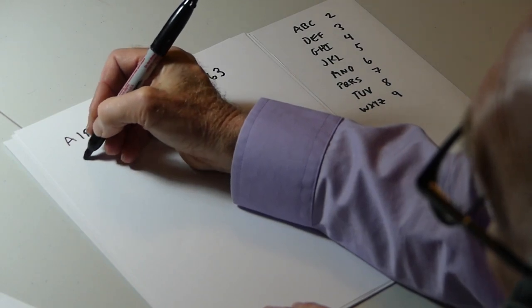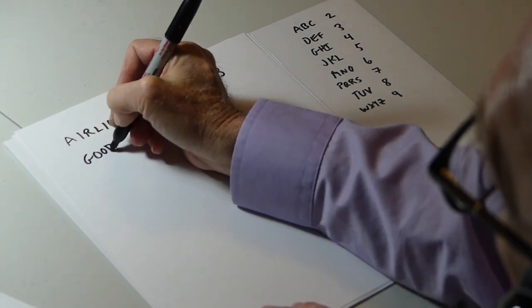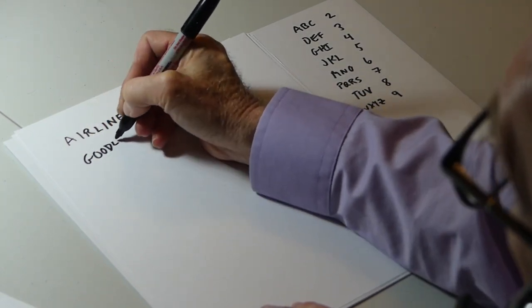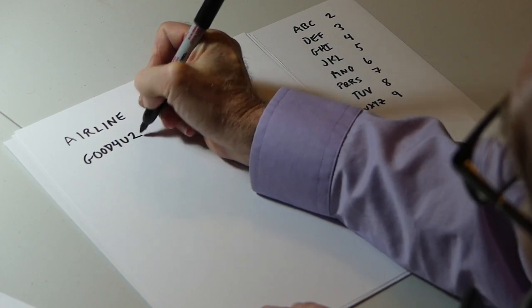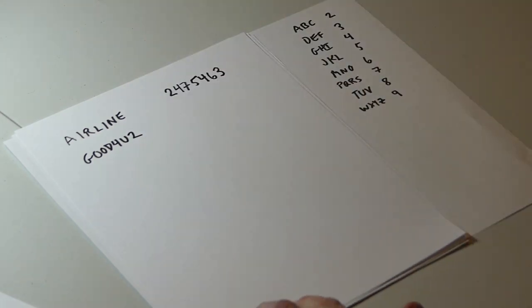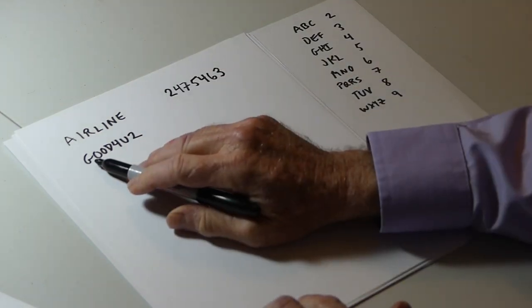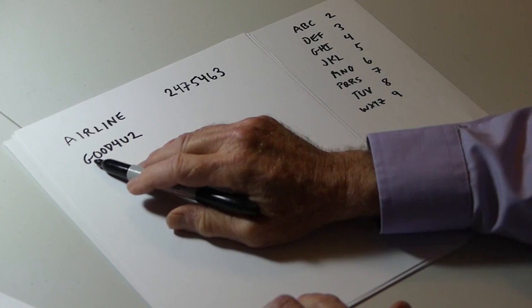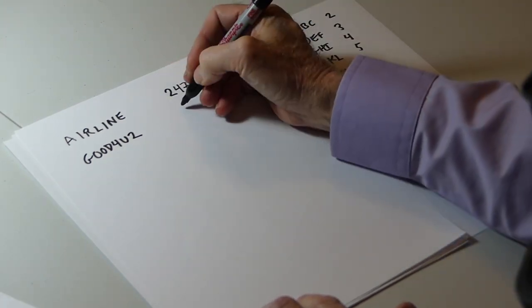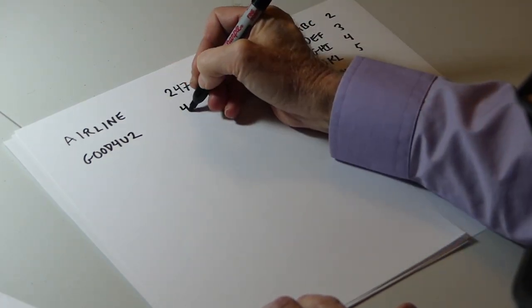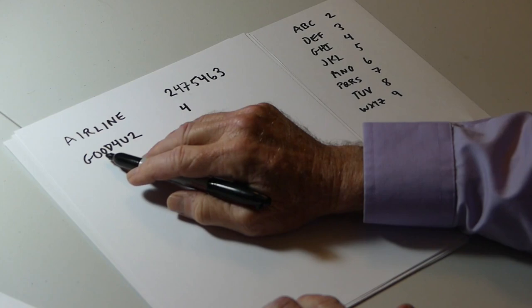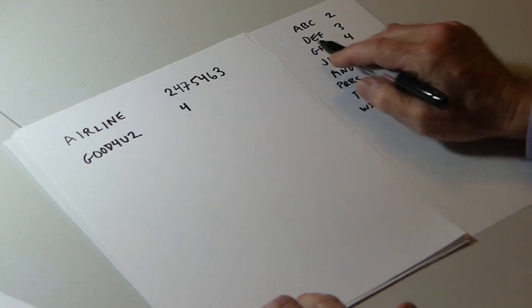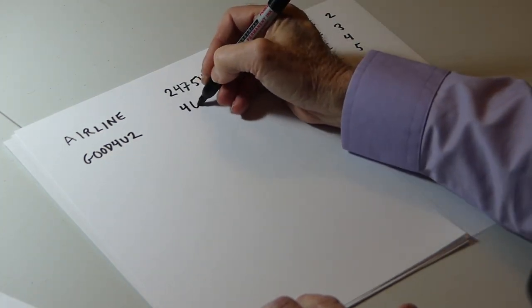Let's try this one. Good for you, too. The first character is a letter G, which corresponds to 4. The next character, letter O, corresponds to 6. The next character, letter O, corresponds to 6.